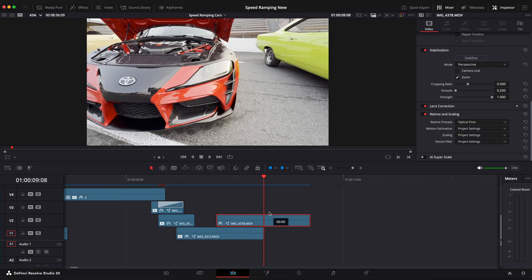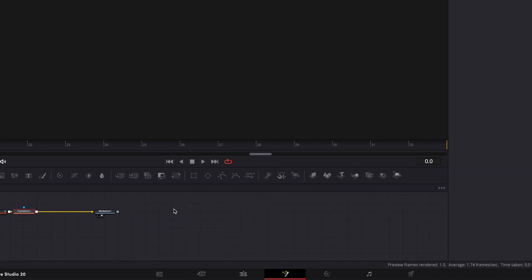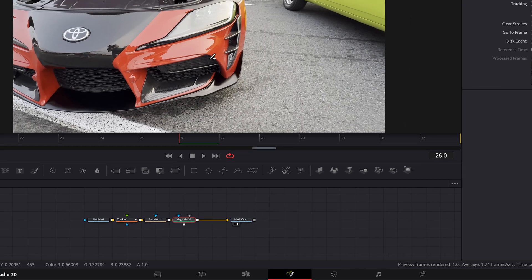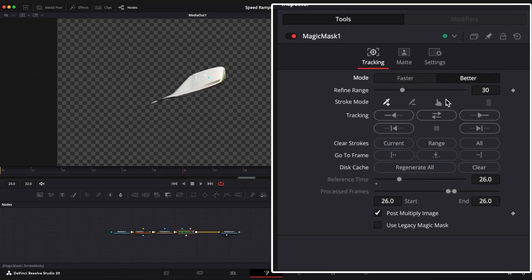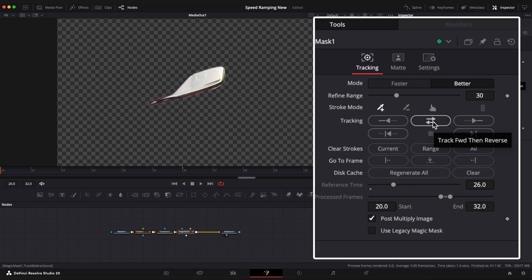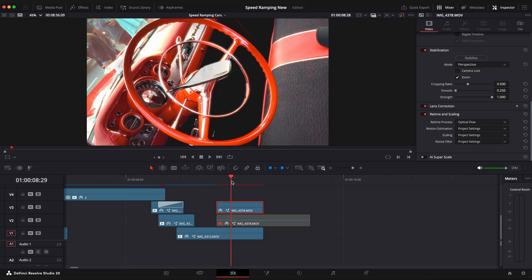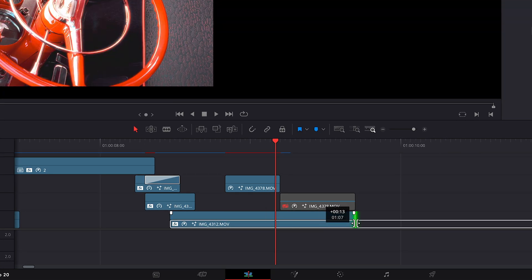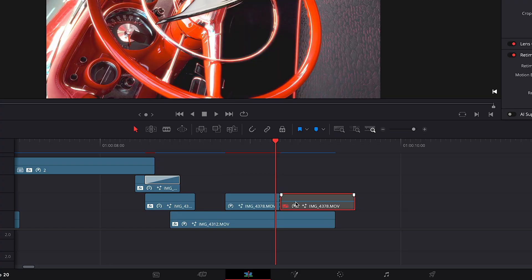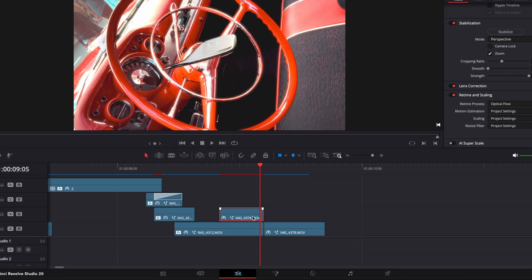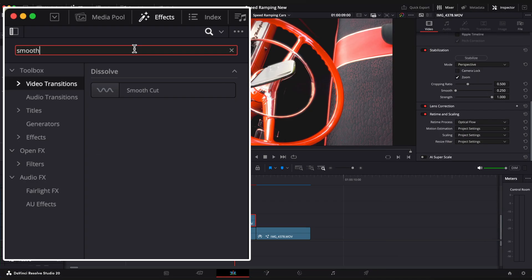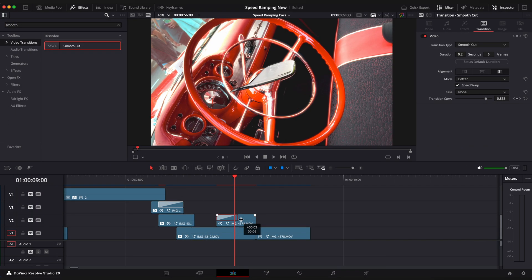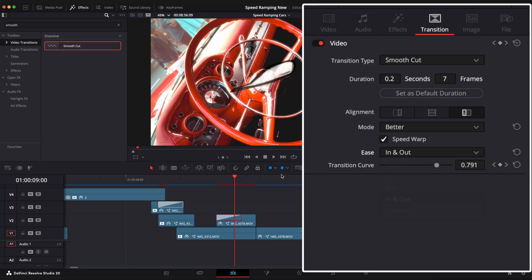Duplicate this clip, trim it to the left where you want to end reveal effect and go to fusion page. Select transform node and add magic mask. Select mode to better and hit track. Go back to edit page to see what we have. Extend the previous clip at the bottom and trim our new clip like this. So we can apply one transition to the top clip and another to the bottom one. Open effects window, video transitions and tap smooth cut. Drag it onto our top clip. Make it a little longer and choose ease to in and out.